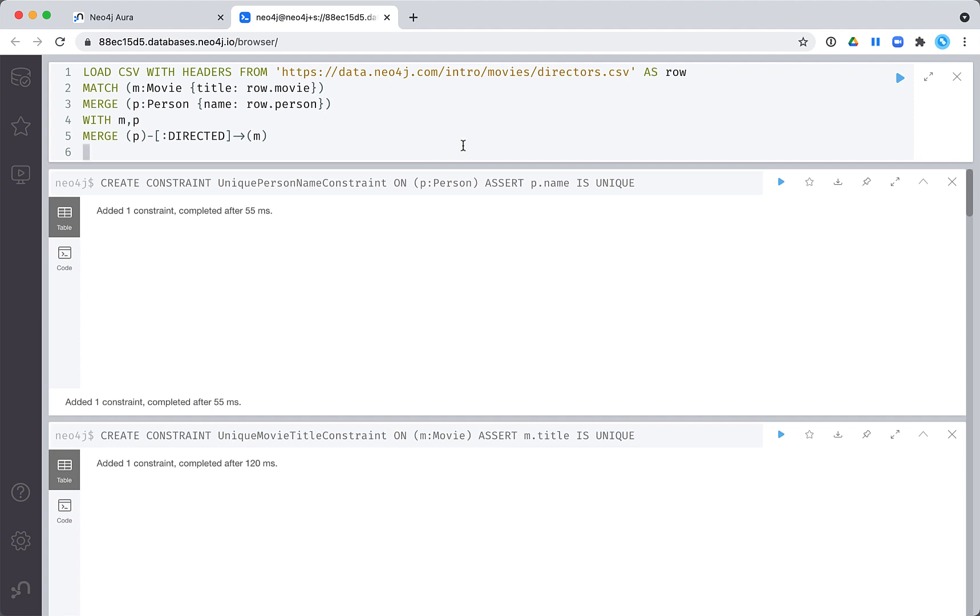In this code, we read each row from the director's csv file. Then we look up the movie node from the row. Then we do a lookup of the person node from the row and create it if it does not exist. Finally, we create the relationship between the two nodes.